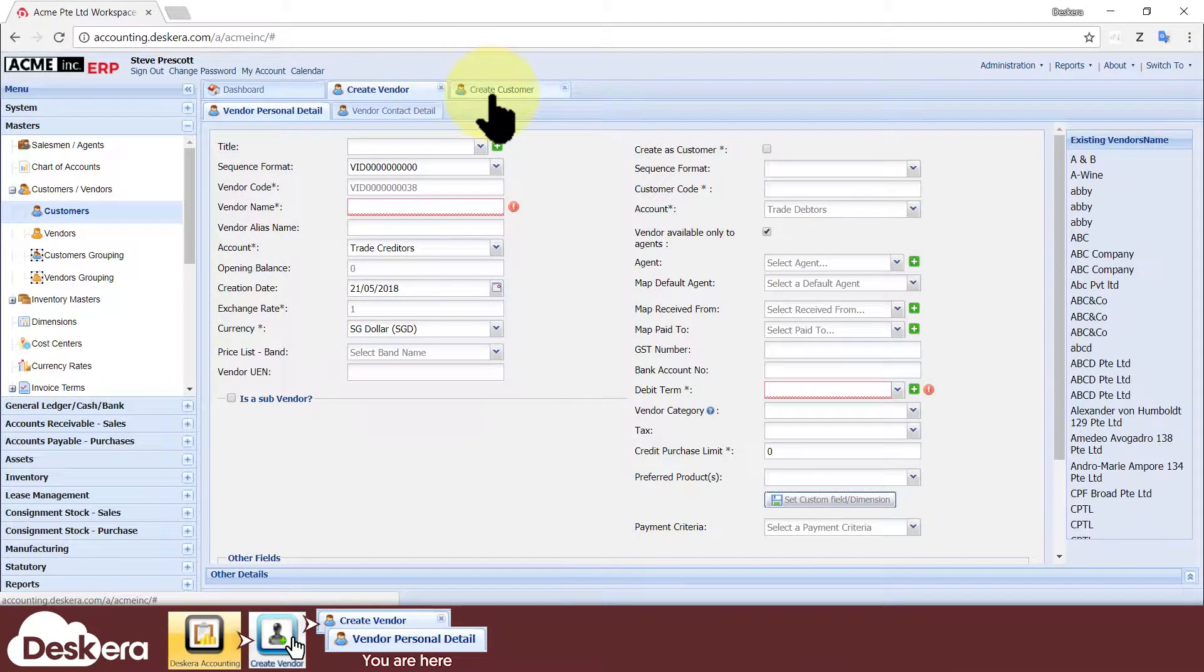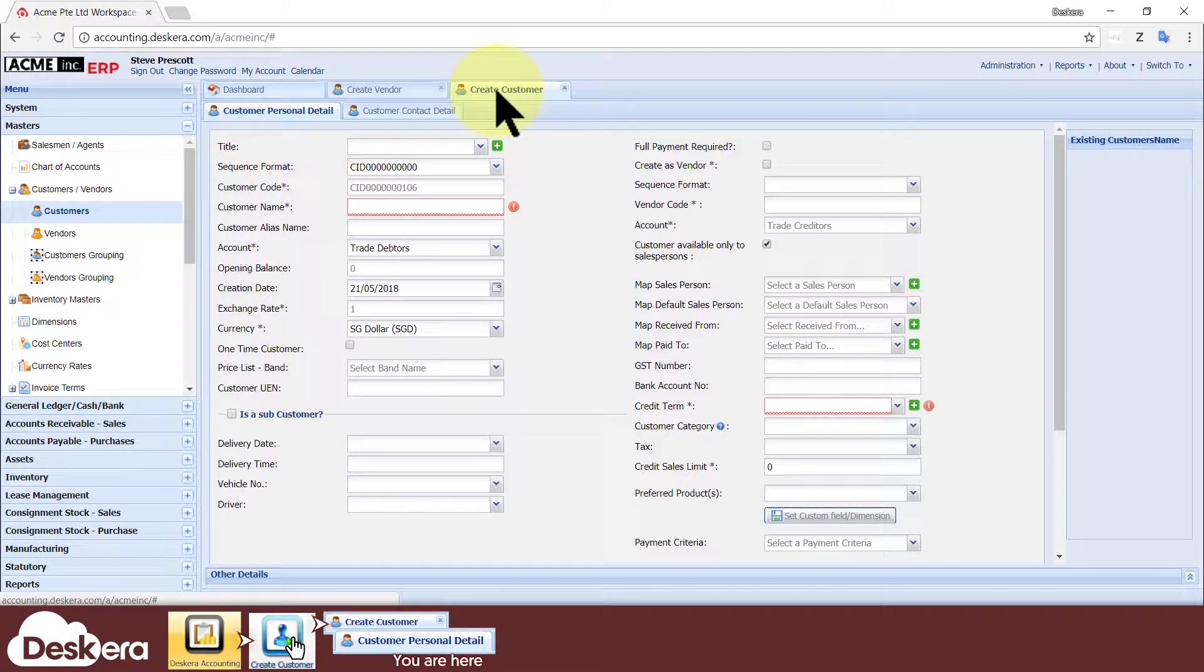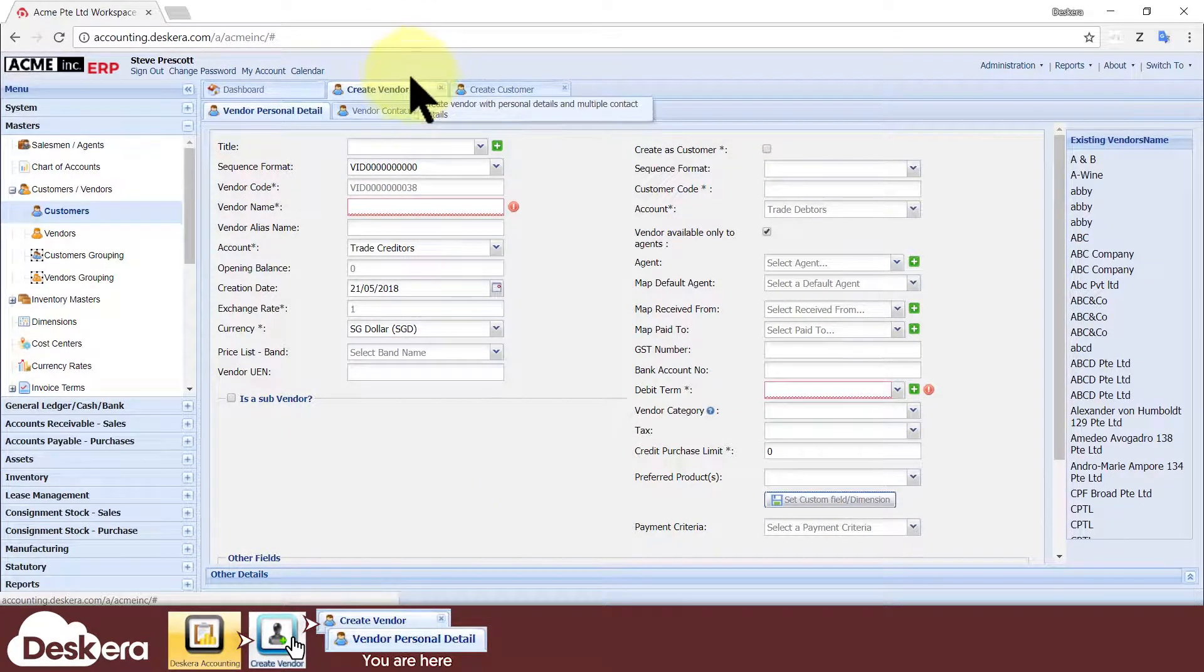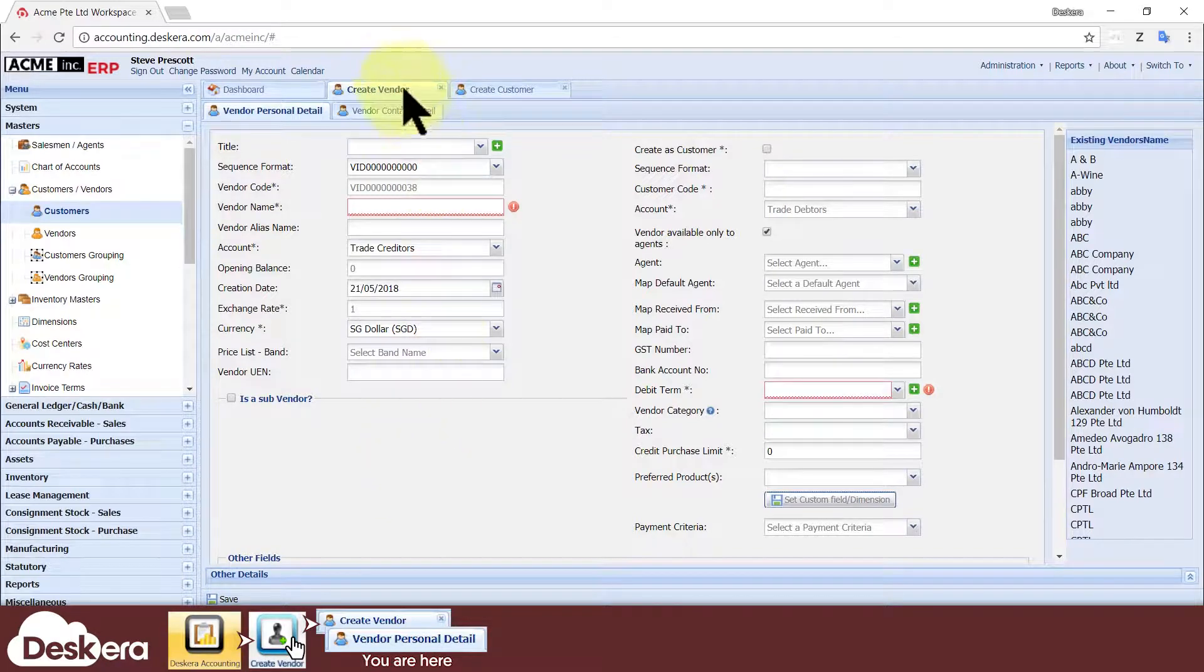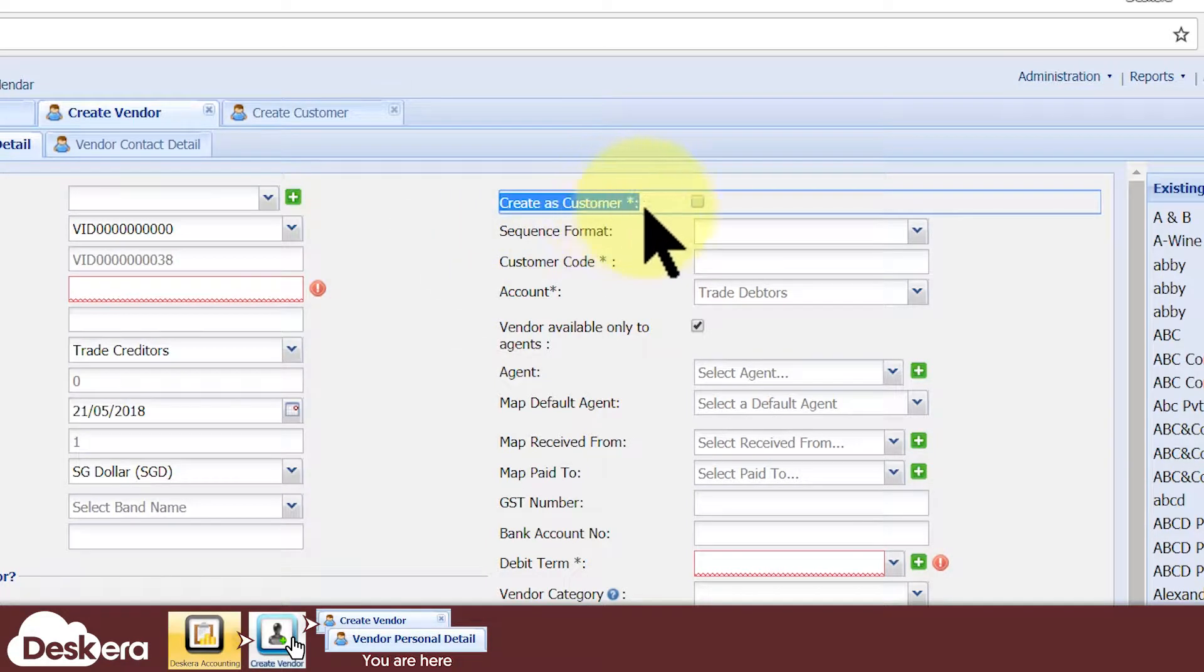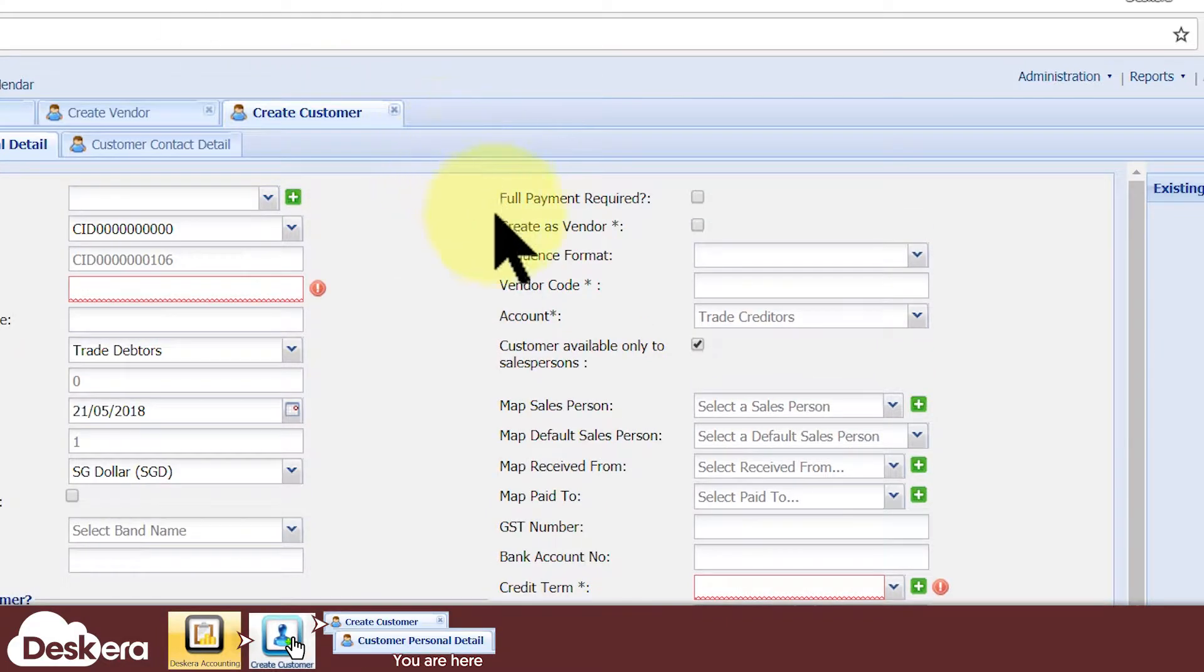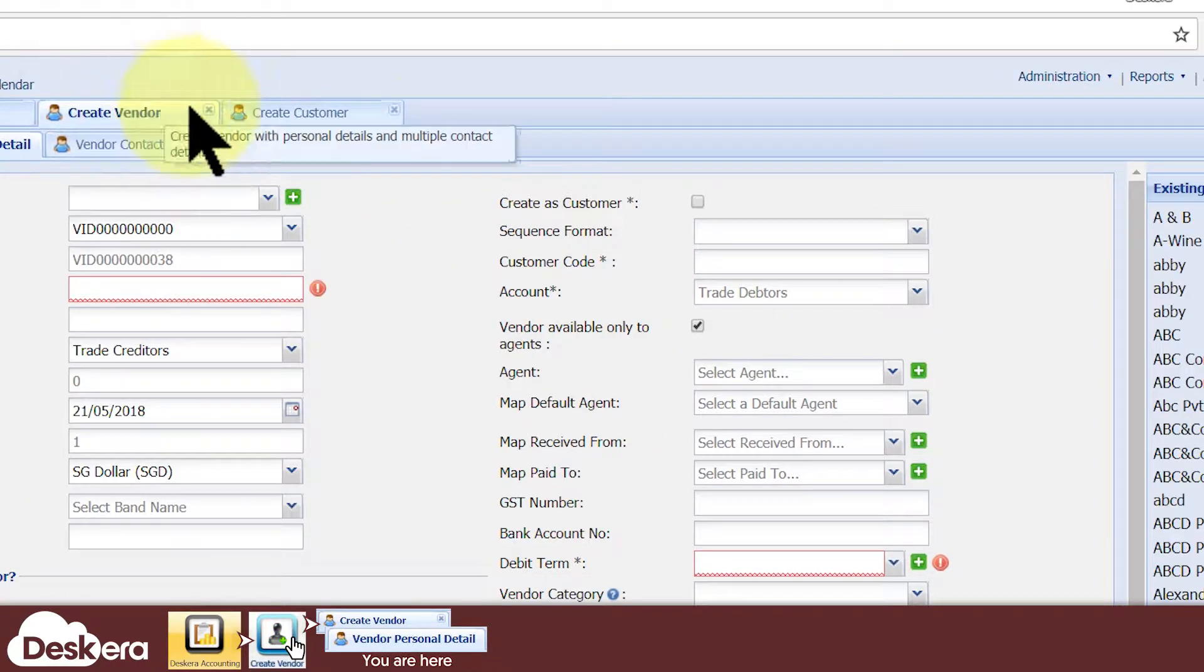Notice that the options for creating a vendor are practically the same as the options for creating a customer. So for the rest of this video, I will mainly focus on the Create Vendor tab because if you understand how to create a vendor, you will understand how to create a customer. Also notice that the Create Vendor tab has a checkbox option which lets you create the vendor as a customer and vice versa on the Create Customer tab. You will enable the checkbox if the party whom you are trying to create is both your vendor and your customer.